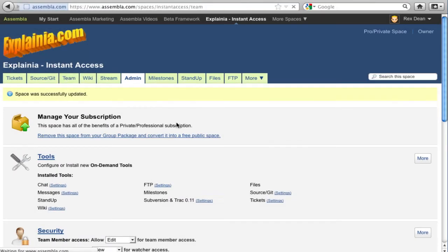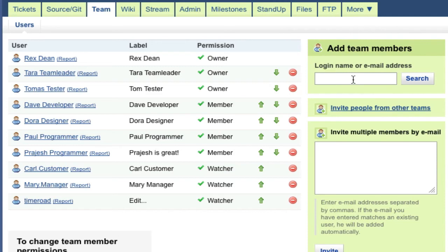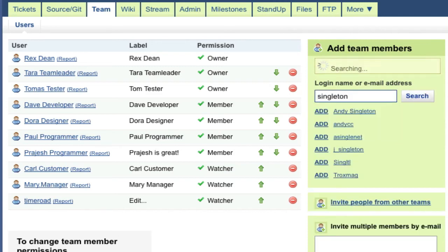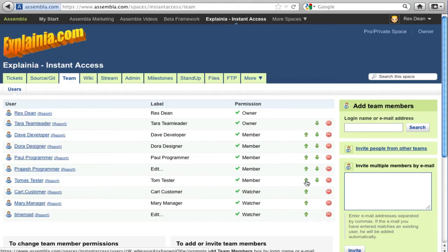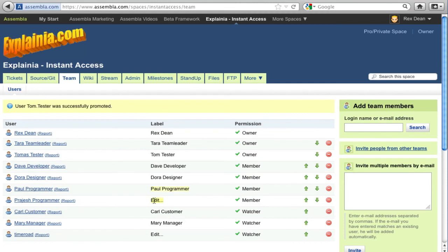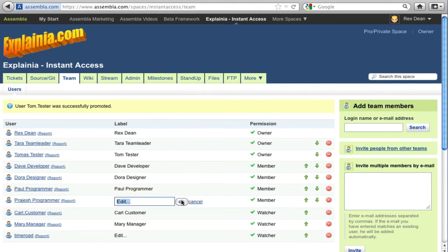Once you've got your basic infrastructure in place, it's time to invite team members. You can search for existing Assembla users or enter email addresses of users to invite. Promote or demote team members using the green arrows, and if you want, click in the label column to enter a label.